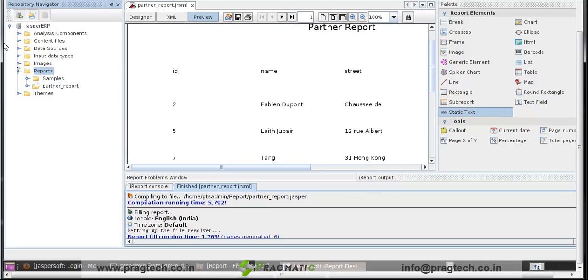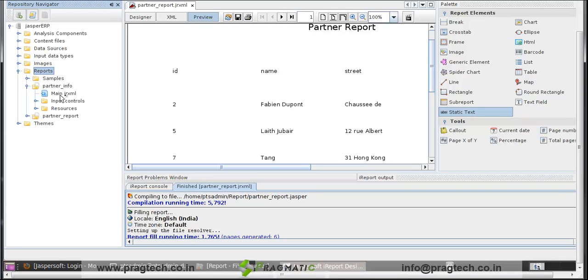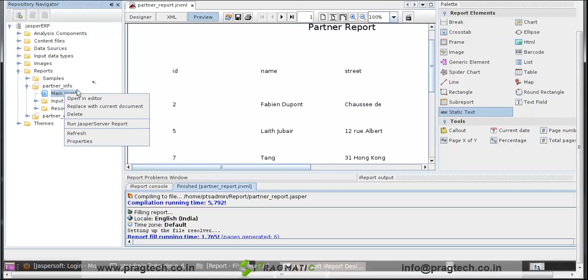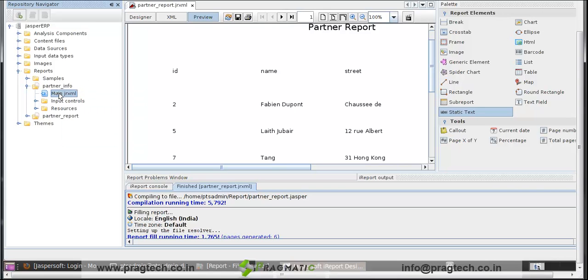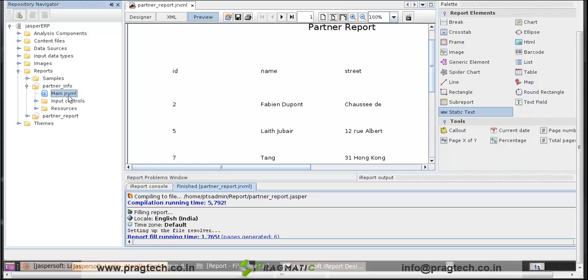Check out in reports, there is our report partner info. Click on that, there is the main JRXML file. Our report is coming to the Jasper server. Next check out in browser.